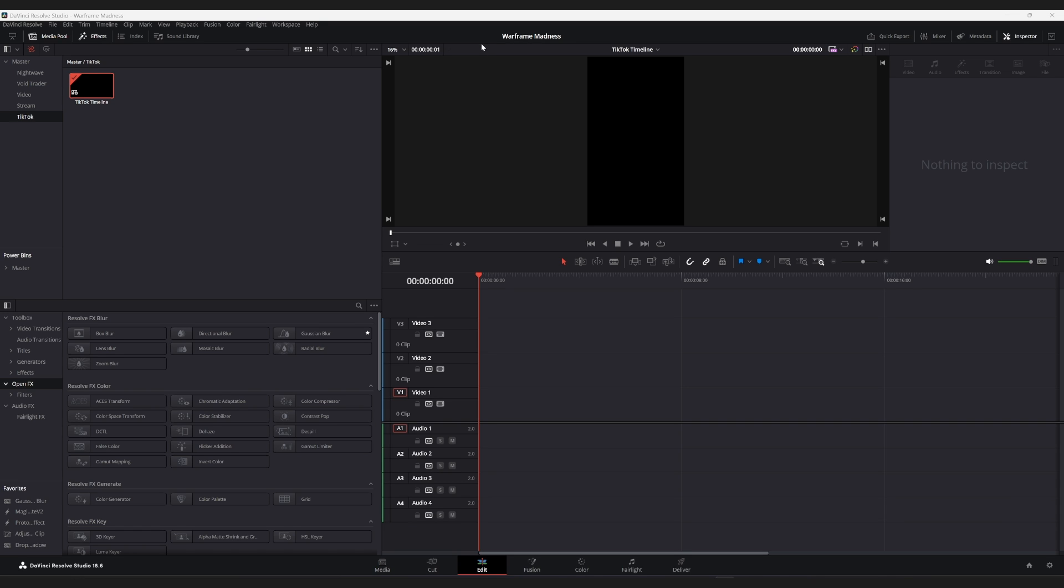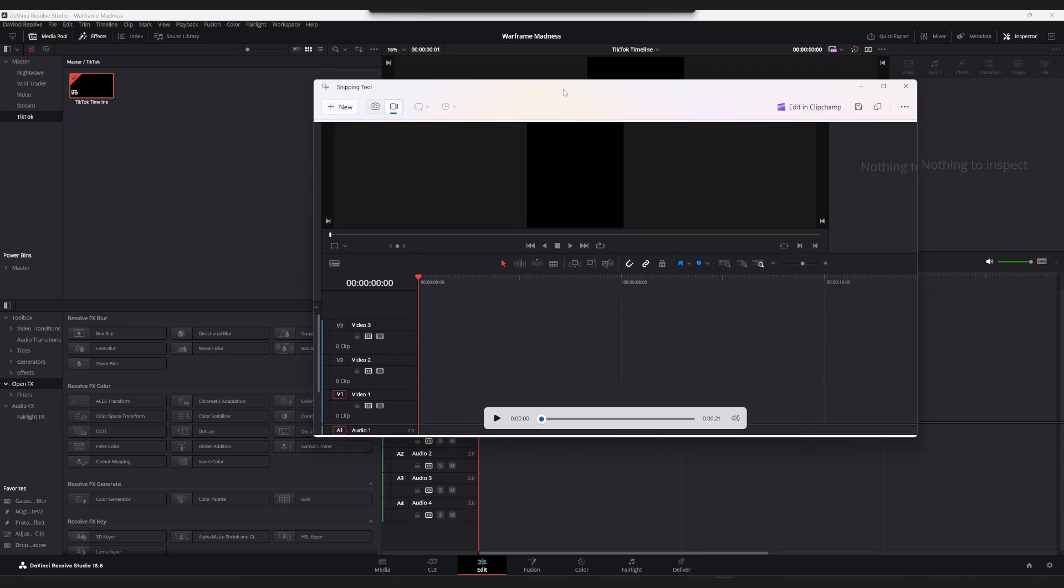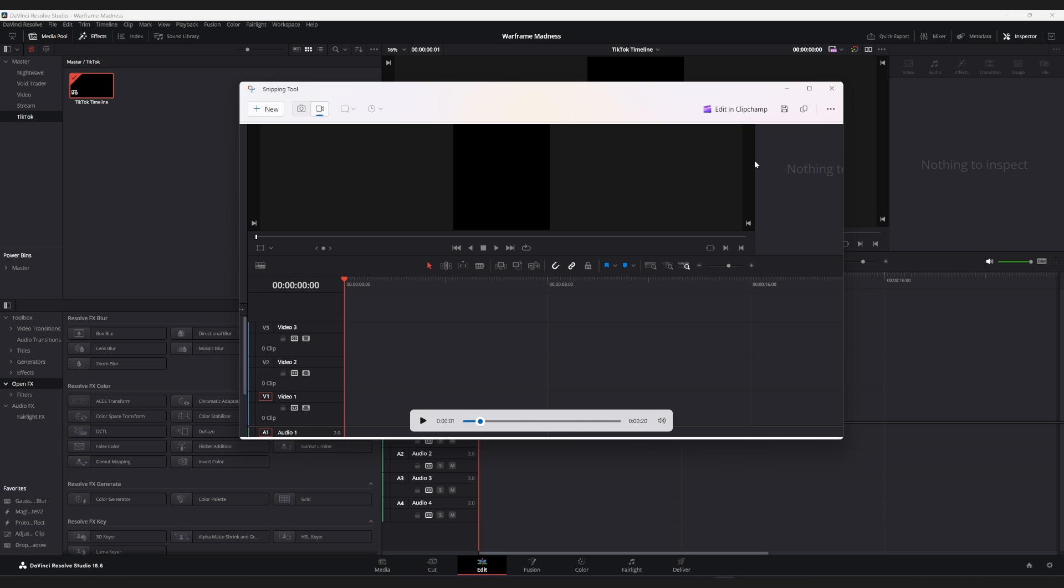So yeah, hopefully this has helped you in some way, shape or form with the tool. As you can see, we just recorded this just now. And yeah, then you hit save as soon as you're done, and there you go, bada bing, bada boom.